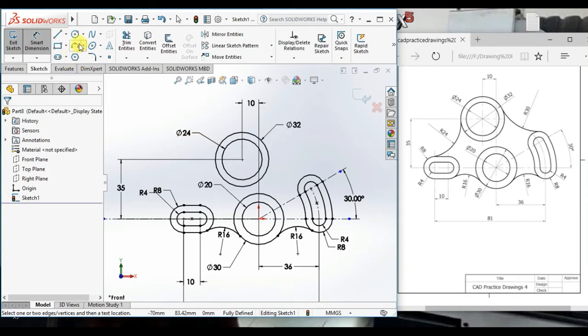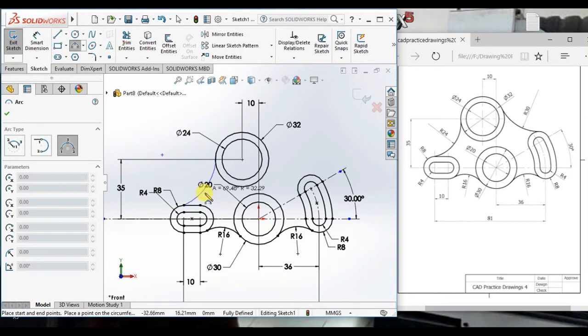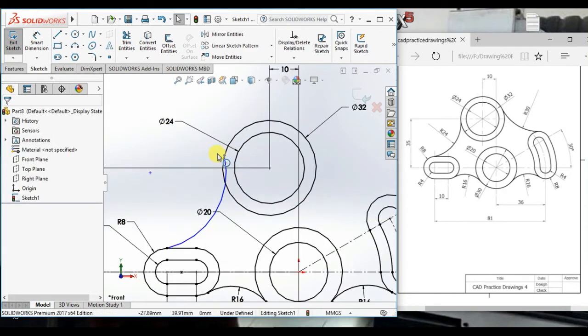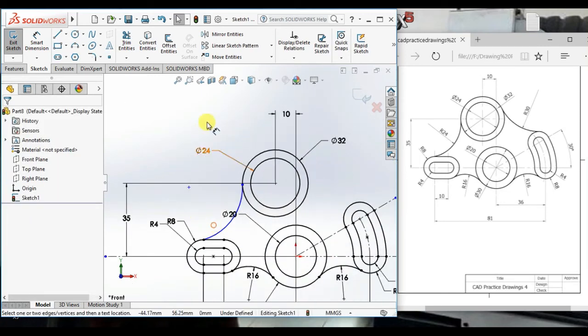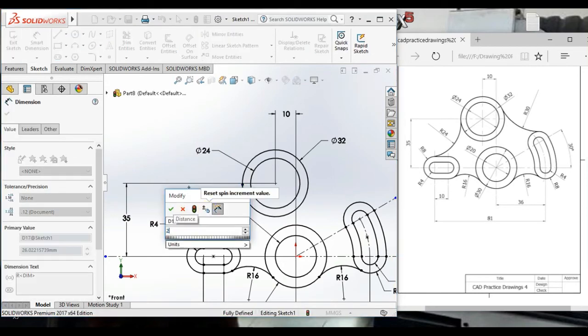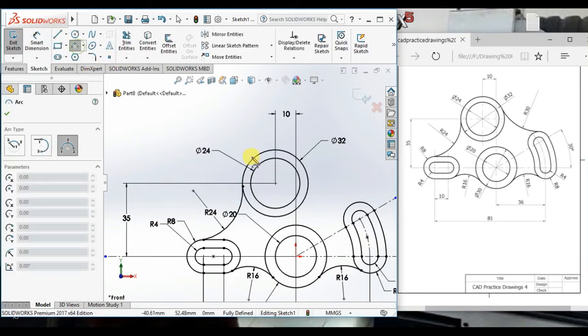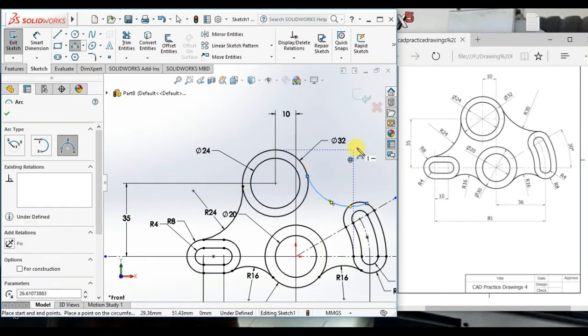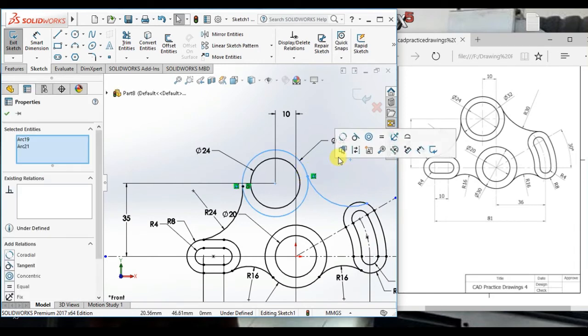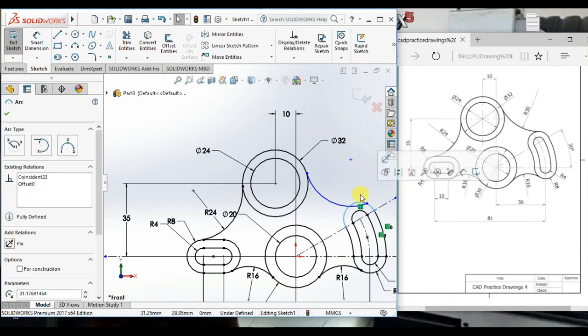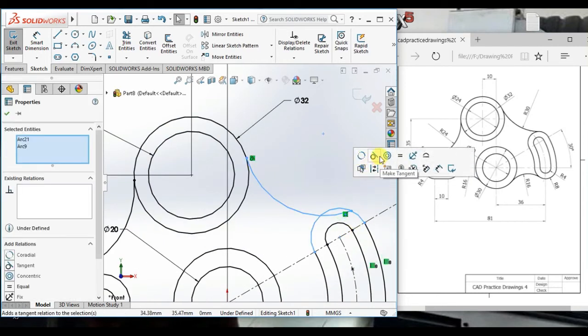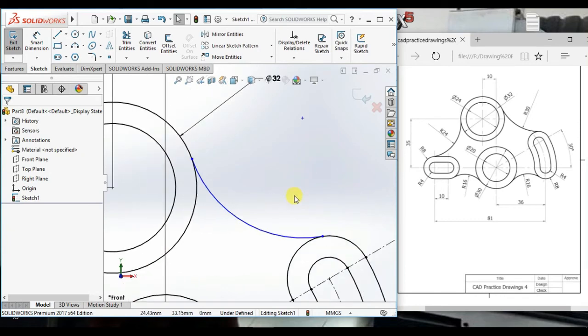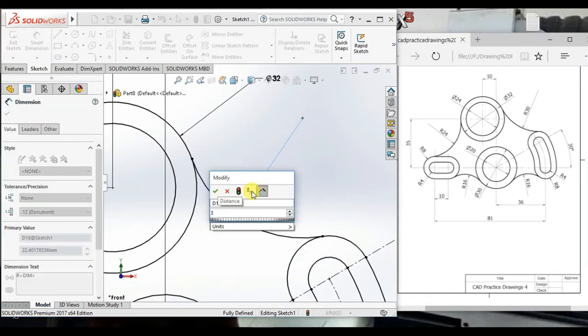Now create a three points arc. Tangent this arc and this circle and give the radius 24. Create here a three point arc and tangent here and here and give the radius 30.